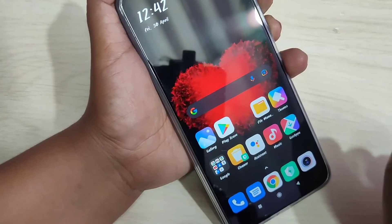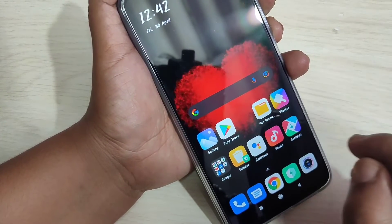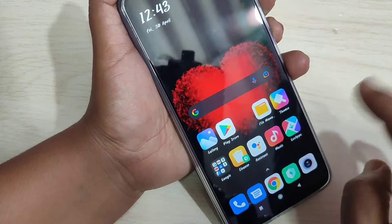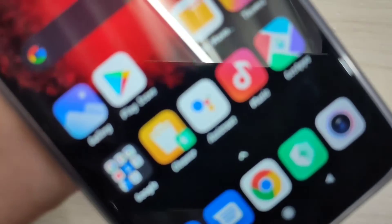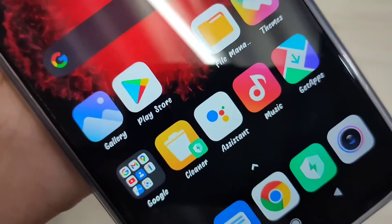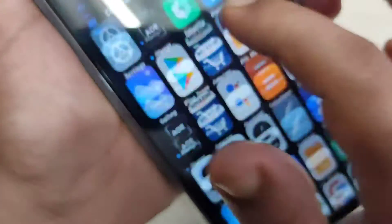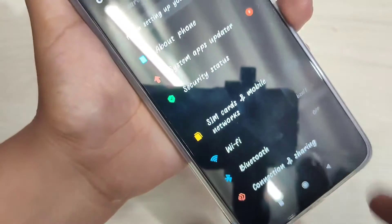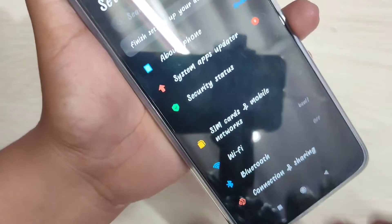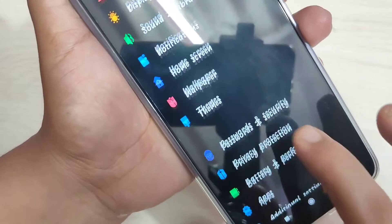In this video I am going to show you how to change the font style in this device without any third party application. You can see I already changed the font style — let me show you a closer view. I will show you how to change the font style.